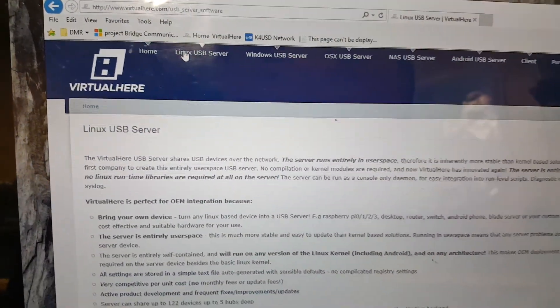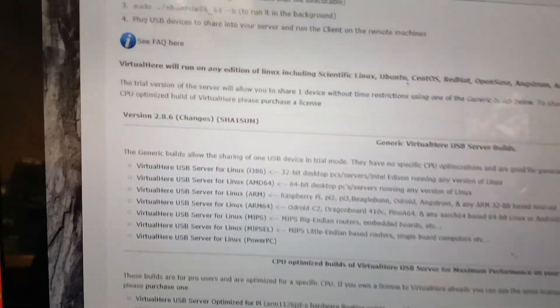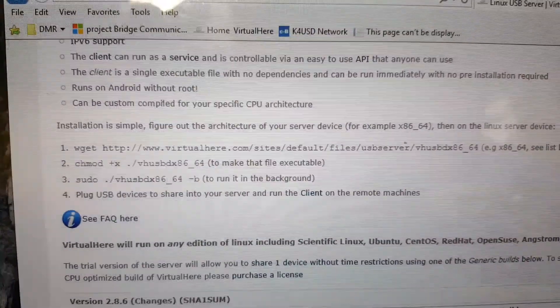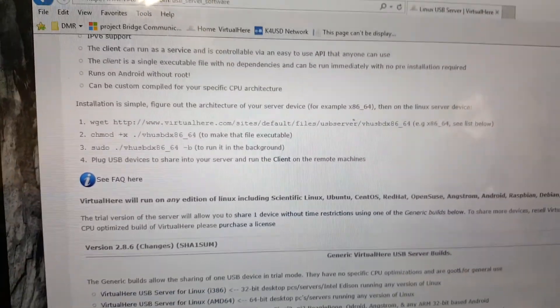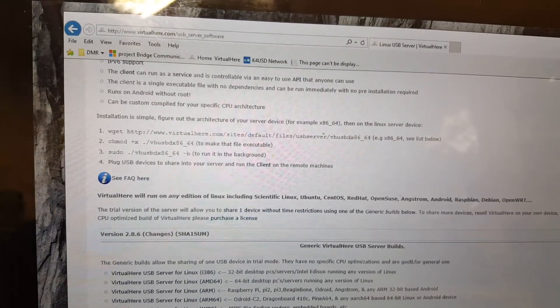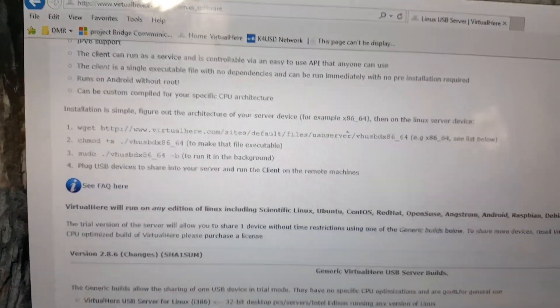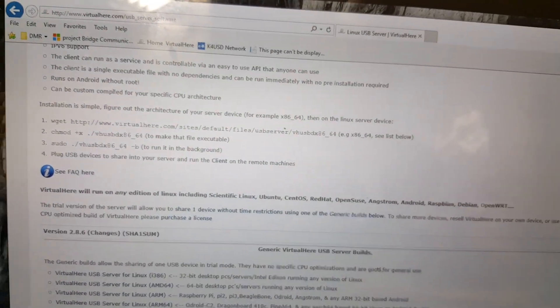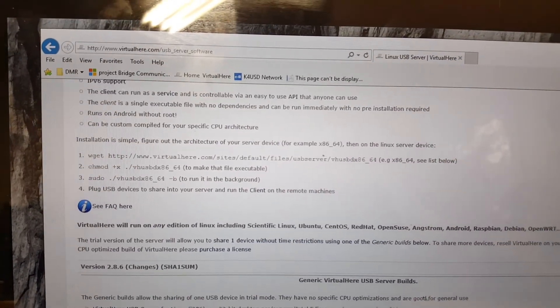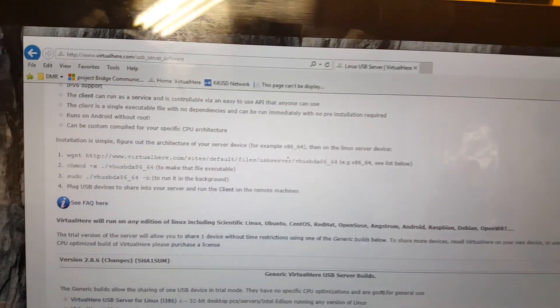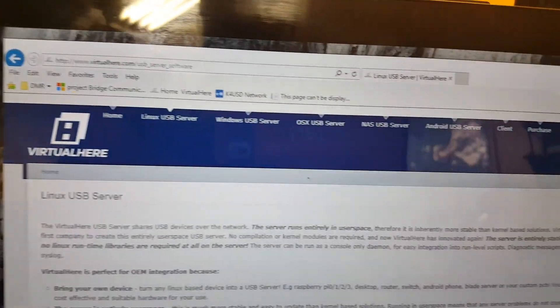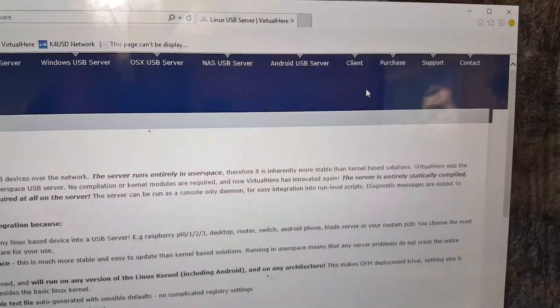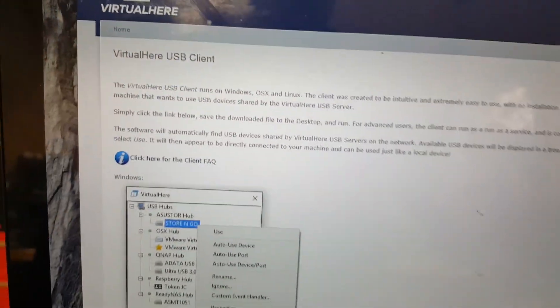The way to get the software is go into the Linux USB server page on the VirtualHere website, and then you scroll down and locate your bits and binaries and install it. There's instructions on how to install it on your Linux box. Once you get it installed, you're all set to go. You can modify your init.d and make sure the software runs on startup so when you reboot your Raspberry Pi, the VirtualHere software starts up after the boot.